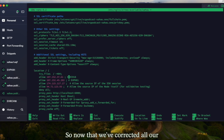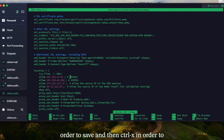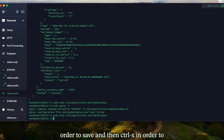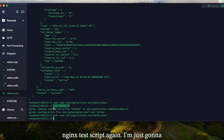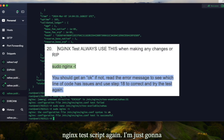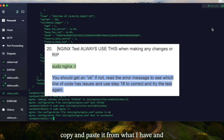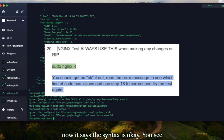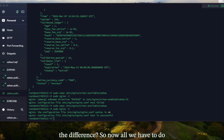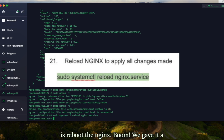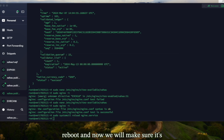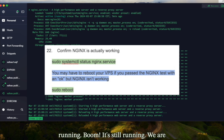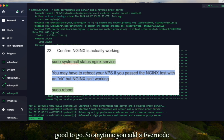Now that we've corrected all our labels, we use Control+O to save and Control+X to exit. After that, we run the nginx test script again — and now it says the syntax is okay; you can see the difference. All we have to do is reboot nginx. We gave it a reboot and it's still running — we are good to go.